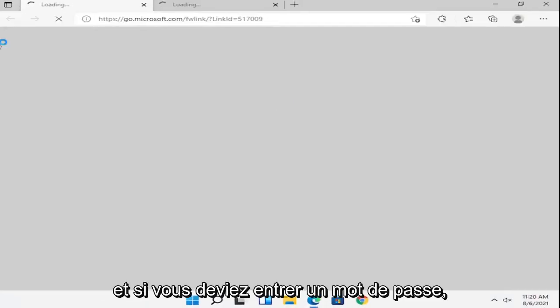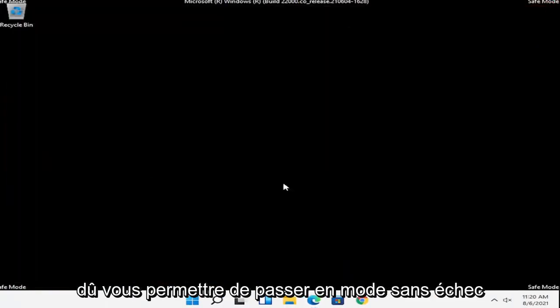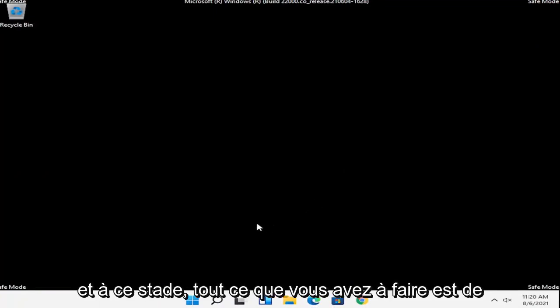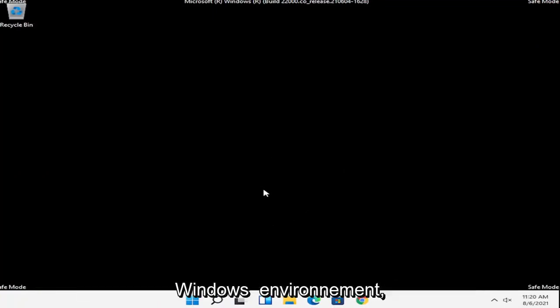And if you had to enter in a password, you could, but hopefully that should get you into safe mode. And at this point, all you have to do is just restart into your normal Windows operating environment.